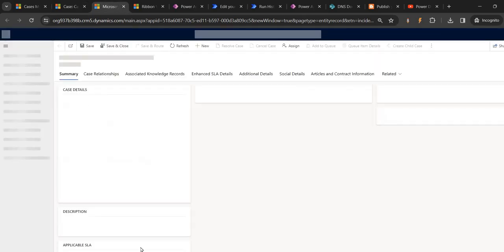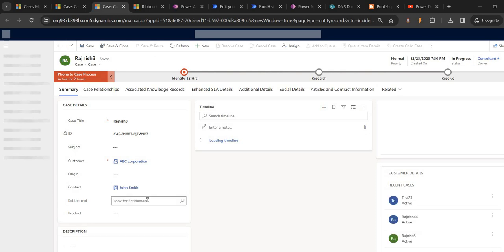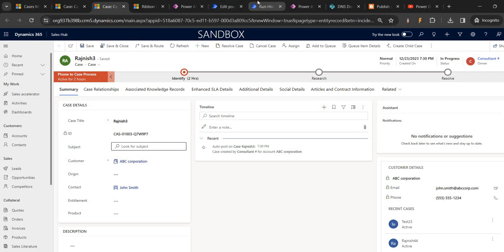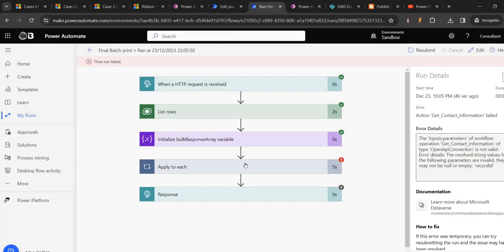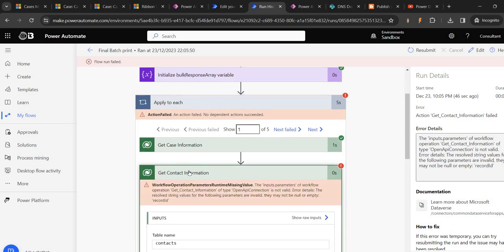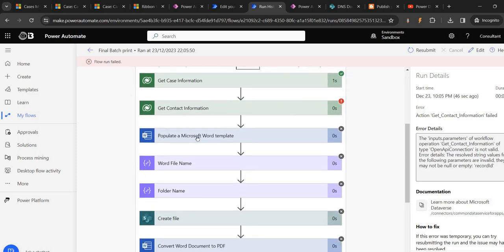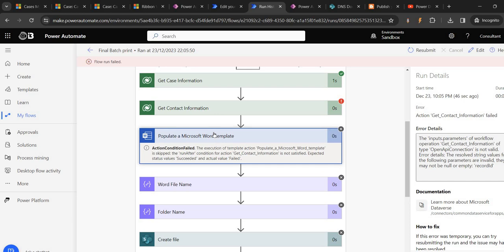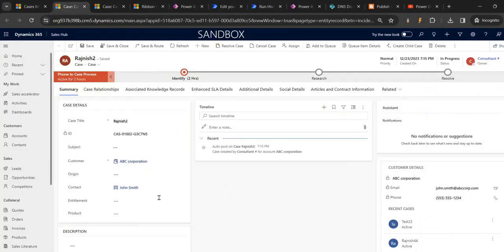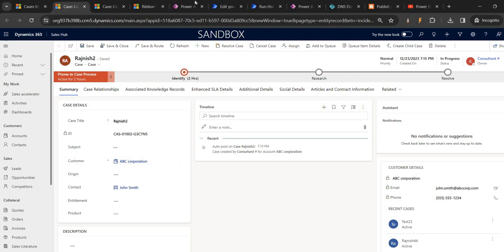This one is having contact - if we come here, it is having contact. Both are having contact, but what it is saying is it is trying to get in the populate - this one 'get contact information contacts'. That is getting fine. Contact and contact, both are having this only.